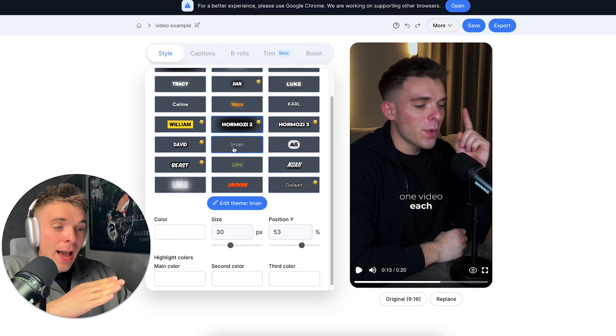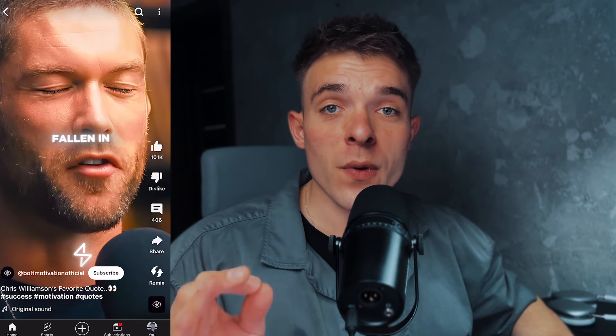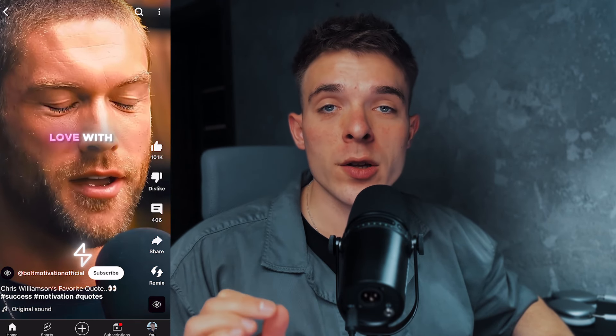So in this video, I'm going to show you how to automate the entire service delivery process and create viral short form content for your clients or yourself using AI.